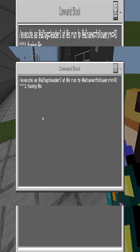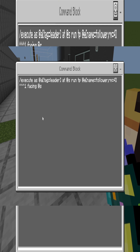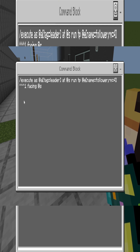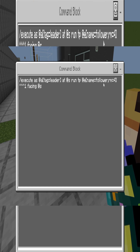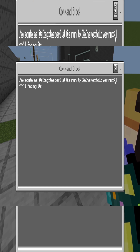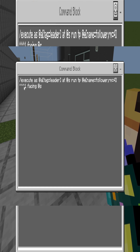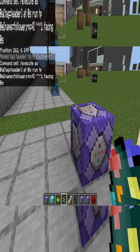Then type the following command — the commands will always be in the description as well. It's: execute as anyone with tag equals leader, at self, run teleport at entity with name equals follower, rm equals 4, caret caret caret 1, facing at self.